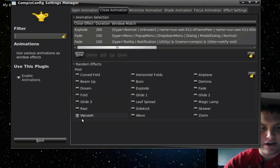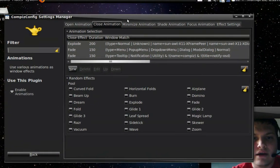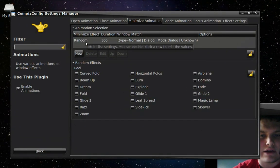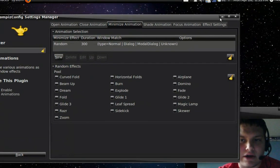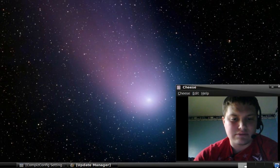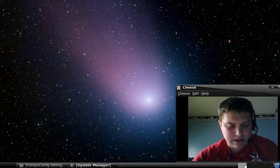For Minimize, I have Random. So watch when I minimize this, it goes zoom, goes down.